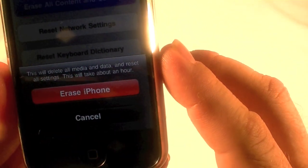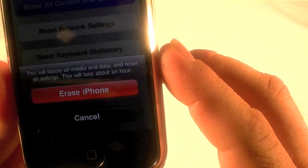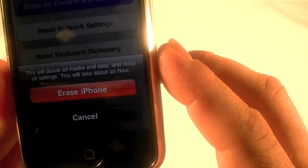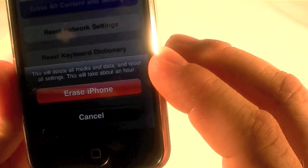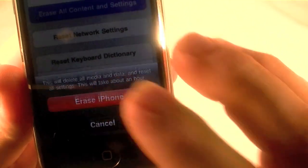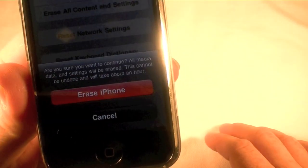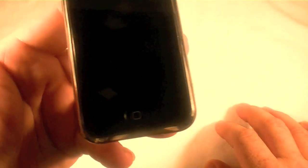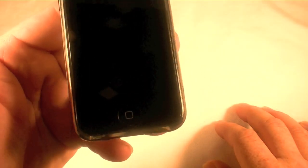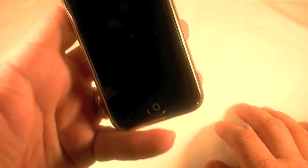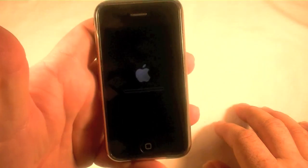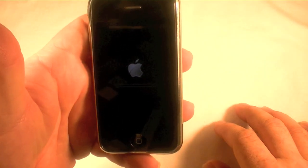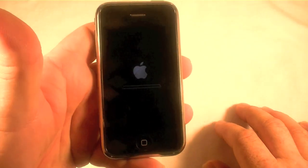I'm going to clear everything. It says 'This will delete all media and data and reset all settings — this will take about an hour.' I'll go ahead and hit Erase iPhone, confirm 'Are you sure you want to continue? Erase iPhone,' and it's off to the races.